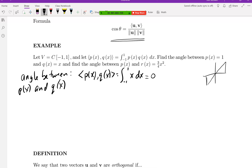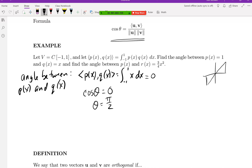Since the numerator is zero, I don't need to worry about computing the denominator — as long as the magnitudes aren't zero. We know the cosine of theta must be zero, so theta is 90 degrees, or π/2.